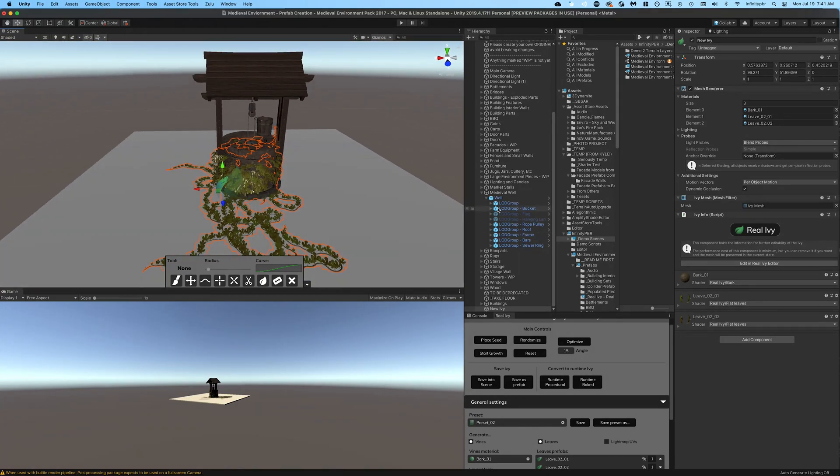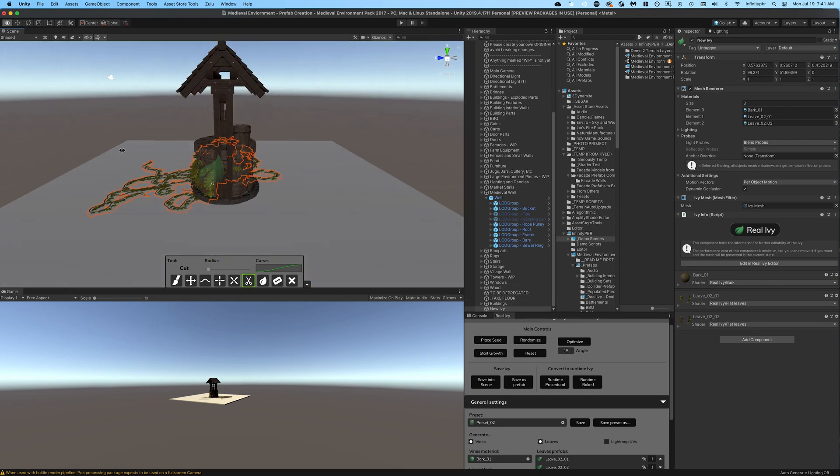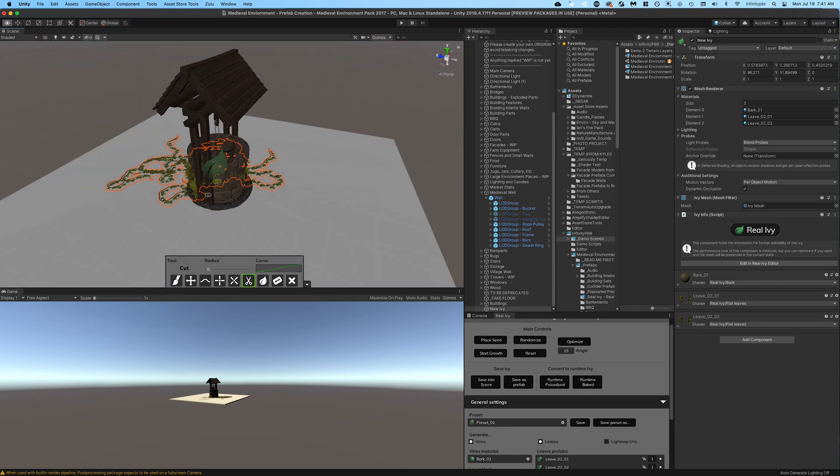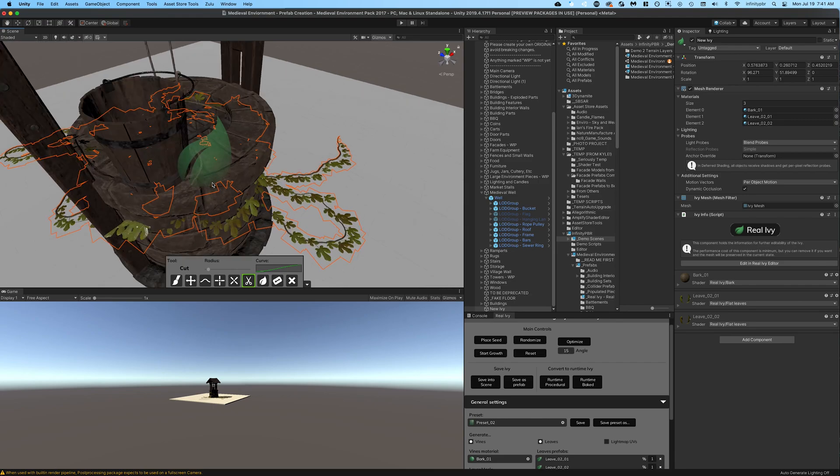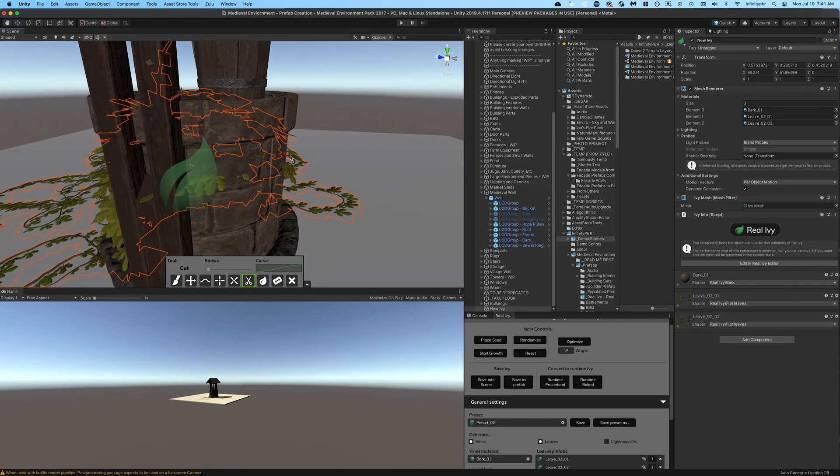Now this scissor tool allows you to cut off bits of the ivy that you don't want. So I'm going to cut off some of the ivy that came around to this other side - I just don't want it as part of this one prefab.